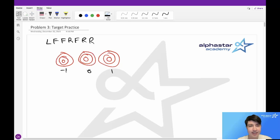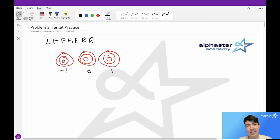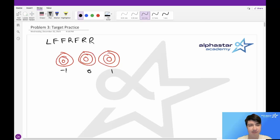In this problem we are given a list of targets and a sequence of moves. When instructed, Bessie will either move left (symbolized by L), fire (symbolized by F), or move right (symbolized by R).